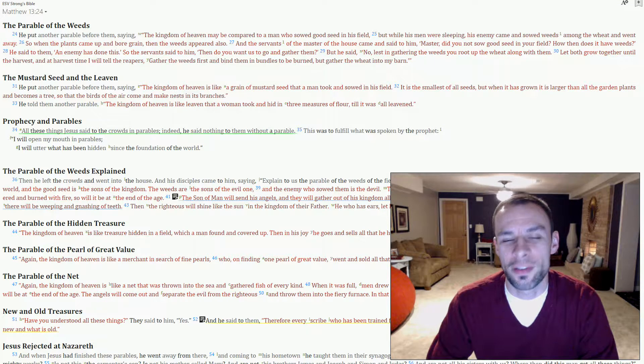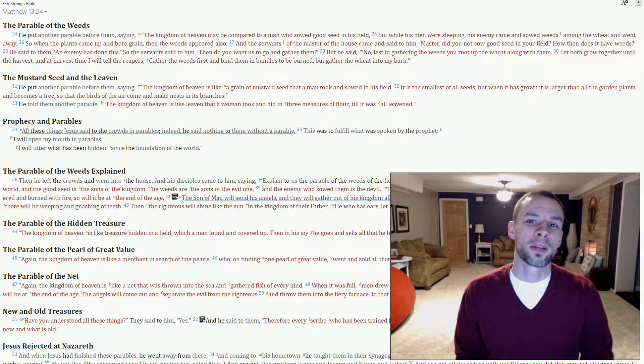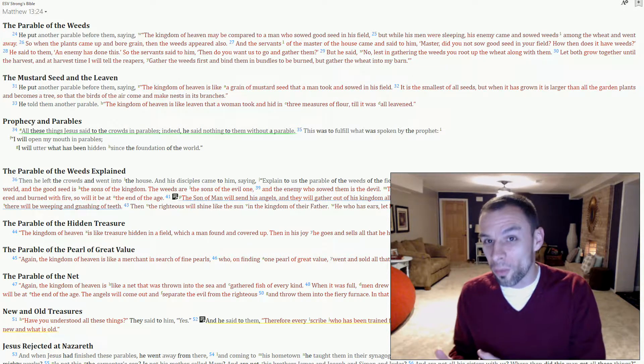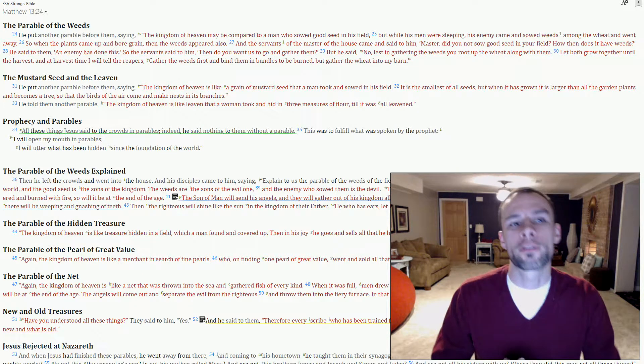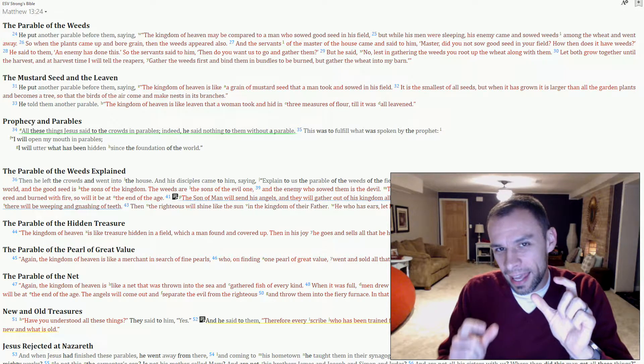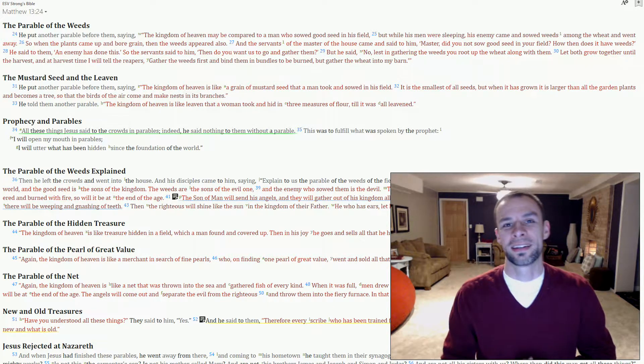Charles Spurgeon said discernment is not simply a matter of telling the difference between what is right and wrong, rather it is the difference between right and almost right.